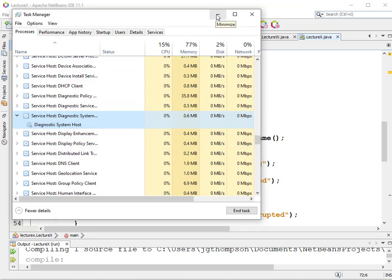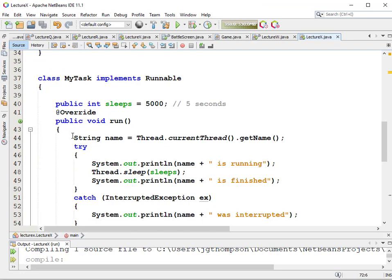We have multiple threads running at the same time in our application, and with multi-threaded processors these things are actually probably running simultaneously, or task switching. One of the problems with running multiple threads is that if you have multiple threads accessing the same piece of data, that data can get corrupted. It's like two sculptors working on a piece of rock at the same time - only one should be chiseling at a time, or they may crack the rock. So you can lock that resource.